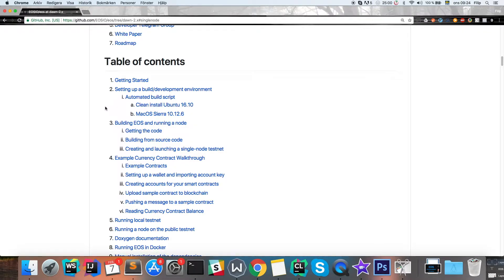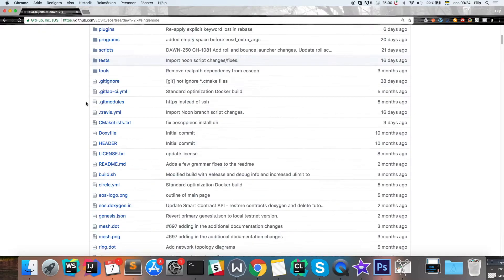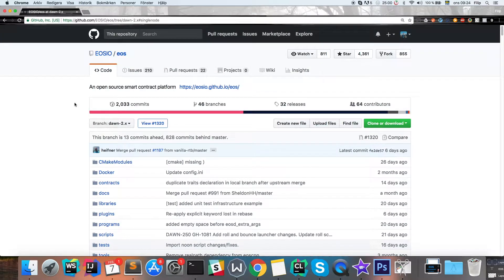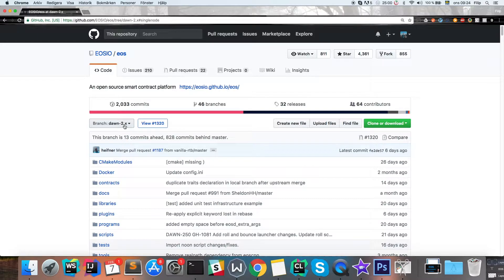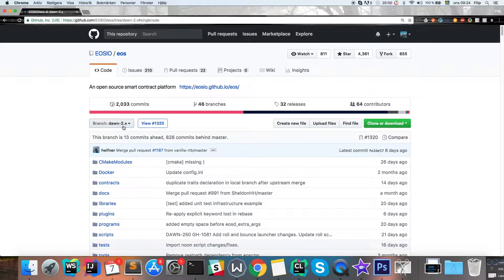As of doing this video, the master branch is a bit unstable, so I have been using the dawn 2 branch which for me is working fine. When you're doing this, maybe they have fixed the master branch and you can use that one, but for me the dawn 2 branch is the best at the moment.